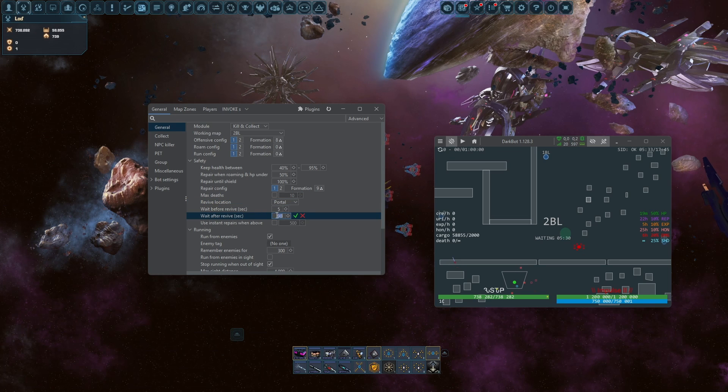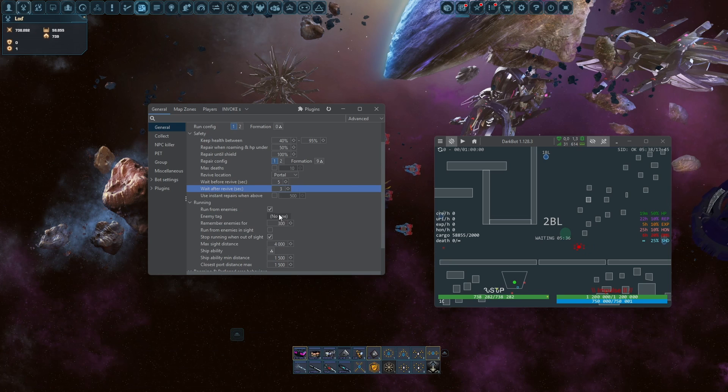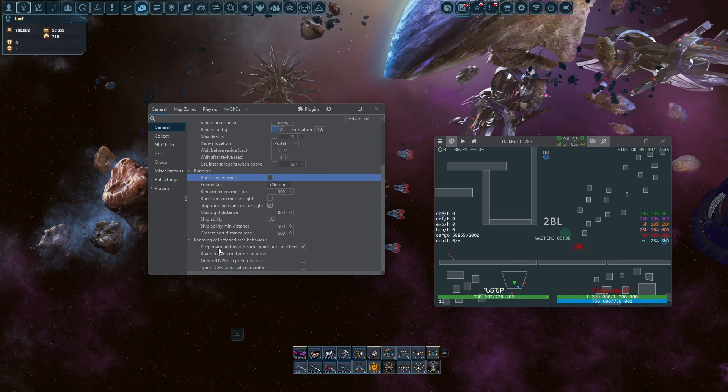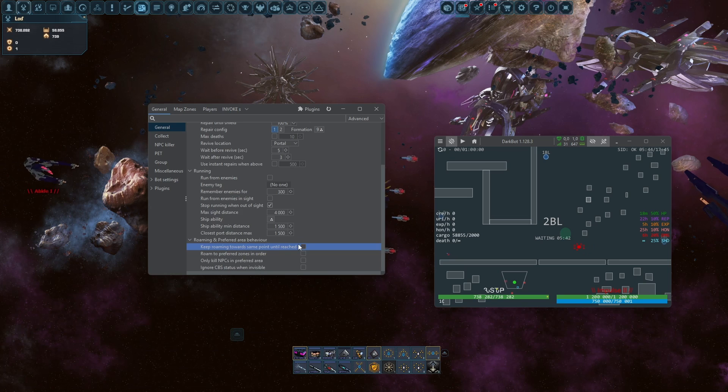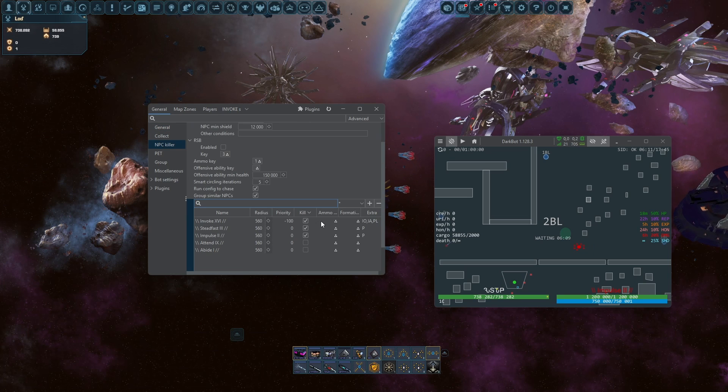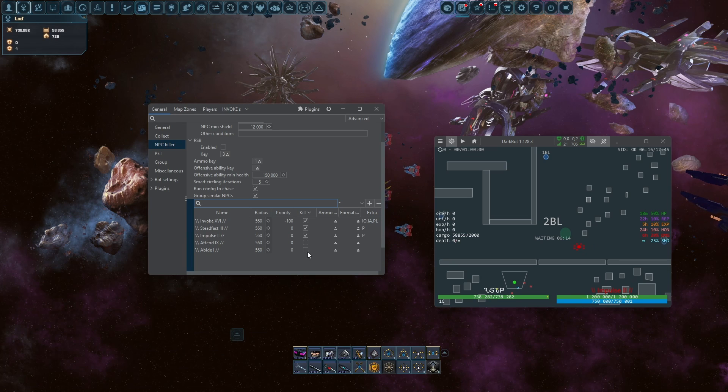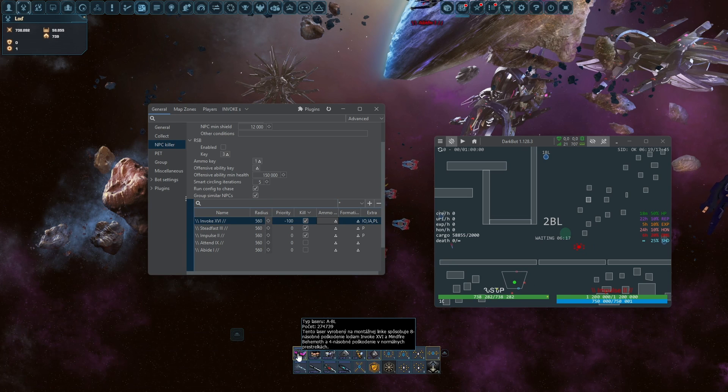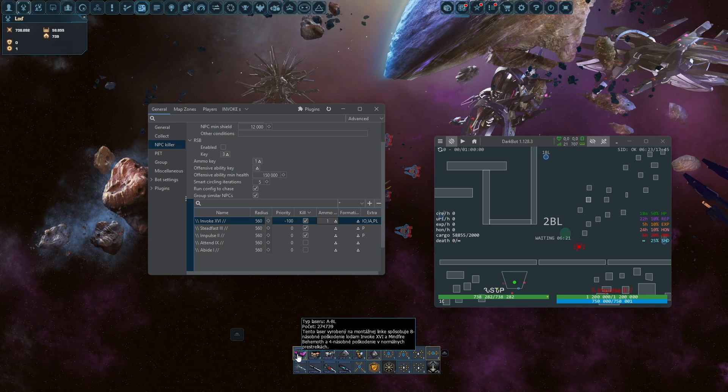And wait after revive, I would give it three seconds, that is the lowest you can go. Run from enemies and keep roaming towards the same point until reached, you can uncheck that also. Don't forget to choose your ammunition for these NPCs. You can make that specific. Now I want invokes to kill only with ABL because it makes the highest damage possible.